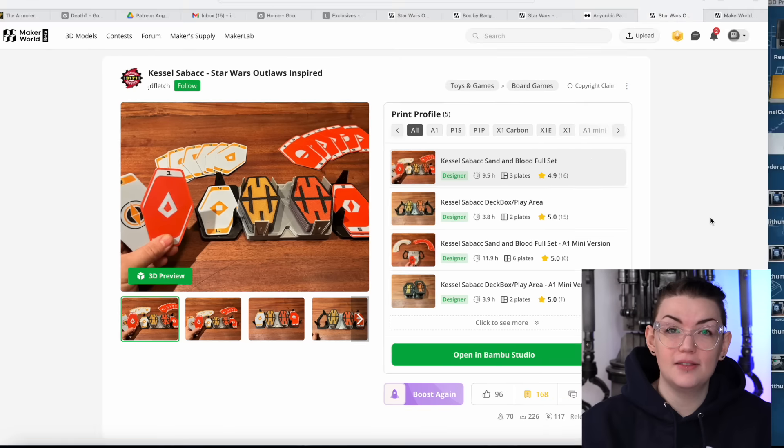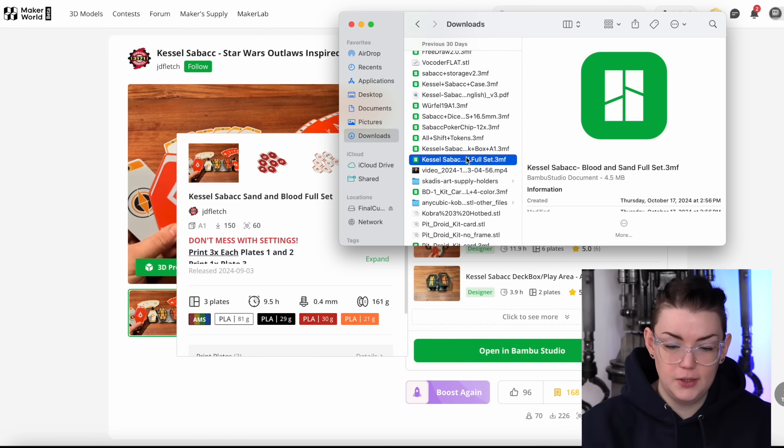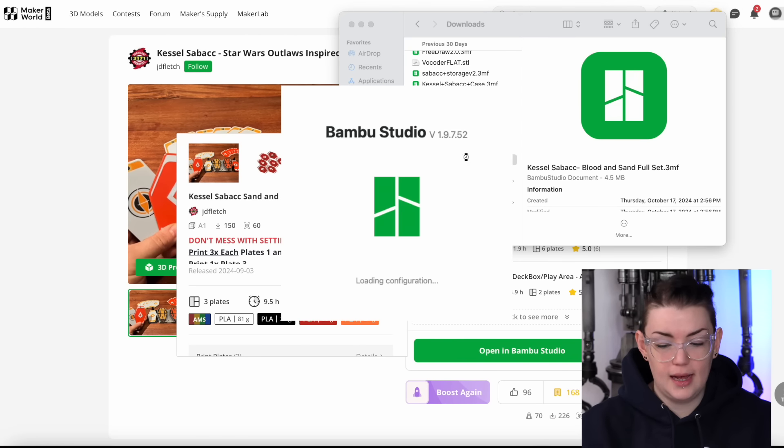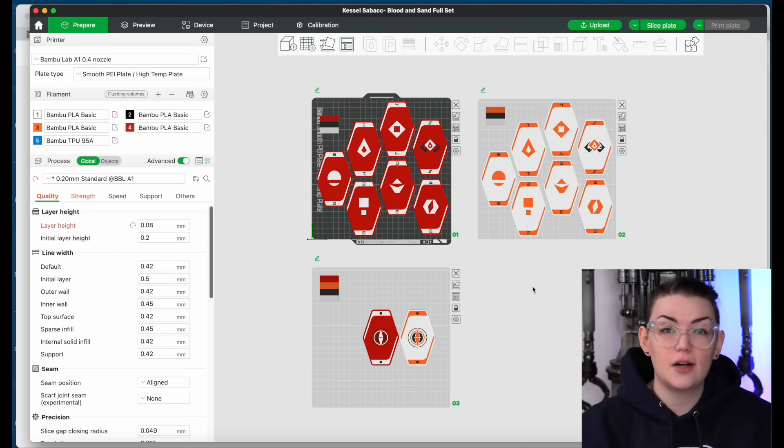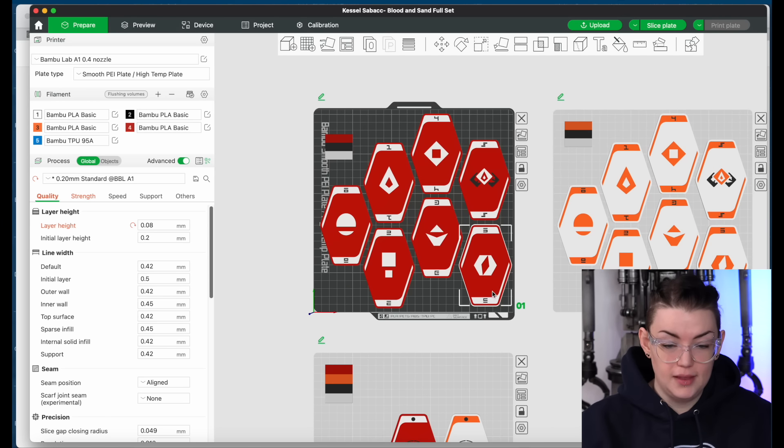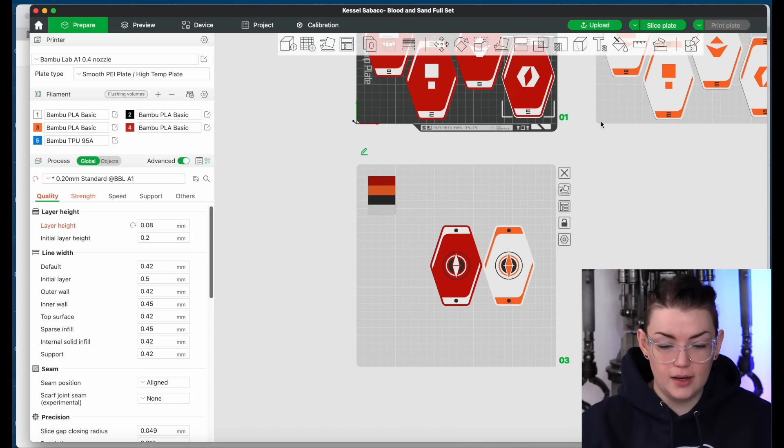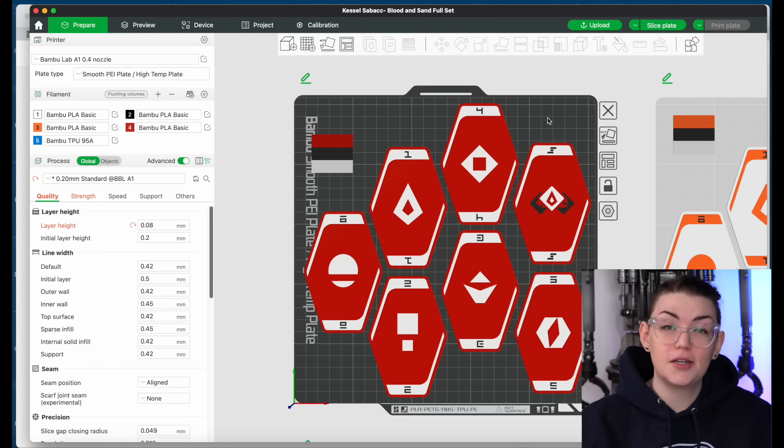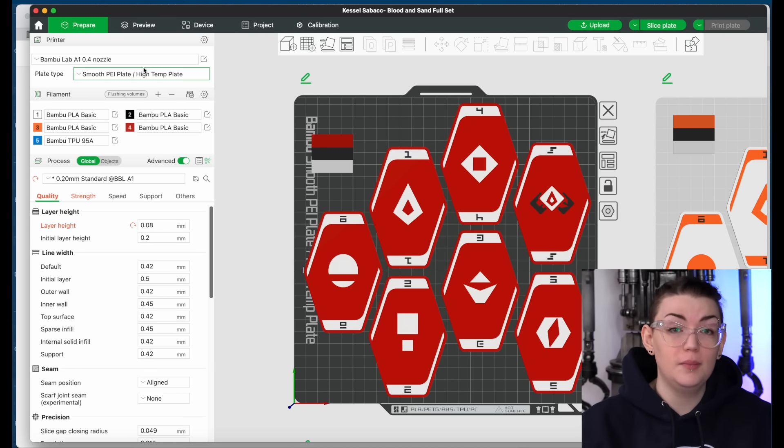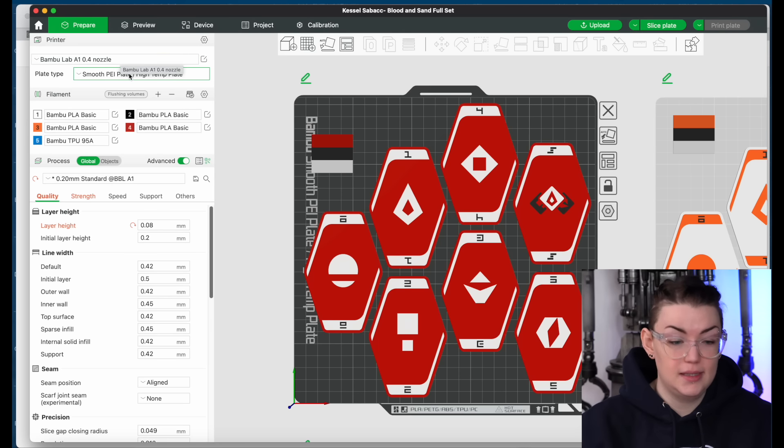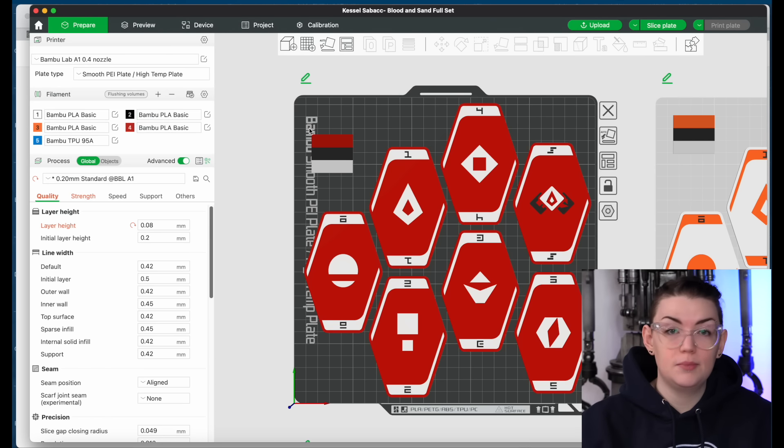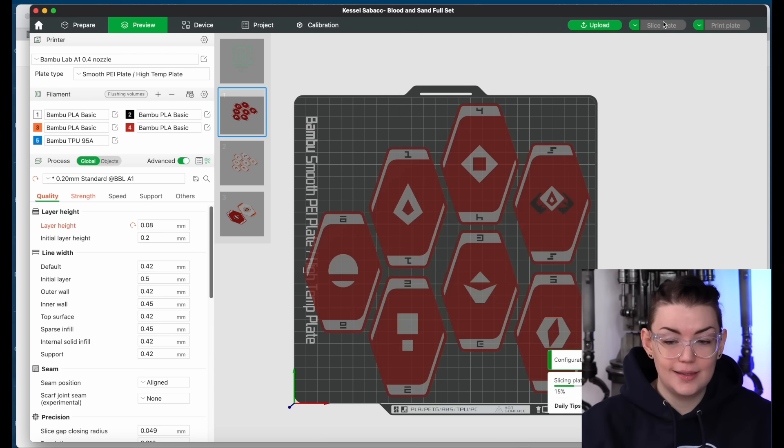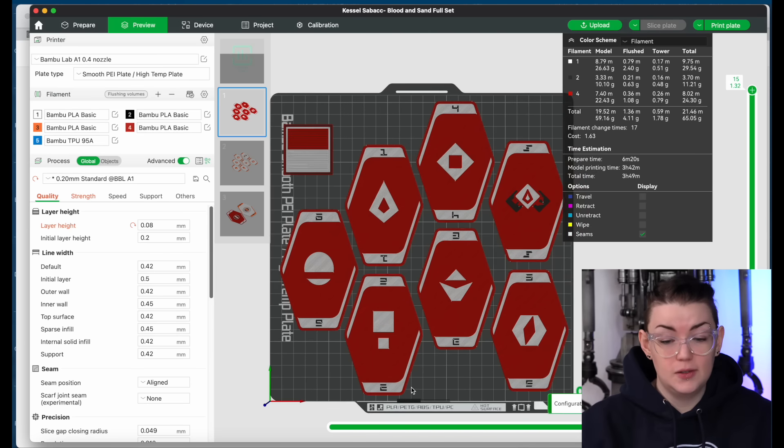Now I already have this model downloaded on my computer so I am just going to double click on that which is going to open Bamboo Studio. So you can see the card file includes three different build plates worth of prints. You have the red cards, the yellow cards, and then the Psylops cards. Now these cards are very color specific so I don't want to mess with the coloring on them whatsoever. So from here as long as my printer is listed as the one that I want to send this to as well as the build plate and the filaments all pretty much match up then I can just press slice plate and it will do its thing.